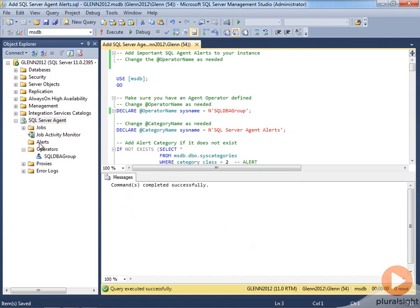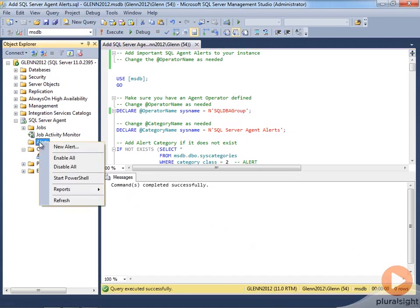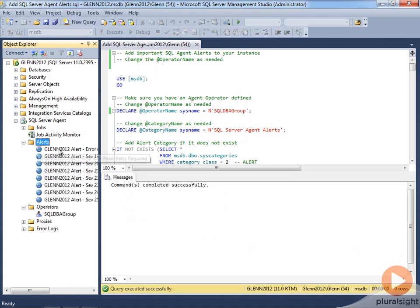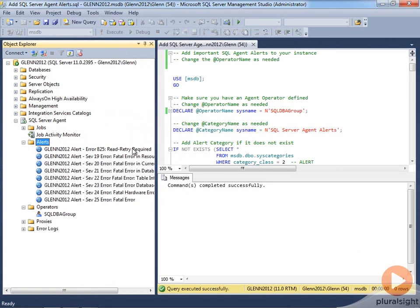And right here in the alerts tab, if I refresh there, then I should see all these brand new alerts. And you can see that it concatenated together the name of this instance, Glenn 2012, and then alert, and then it talks about what it is.